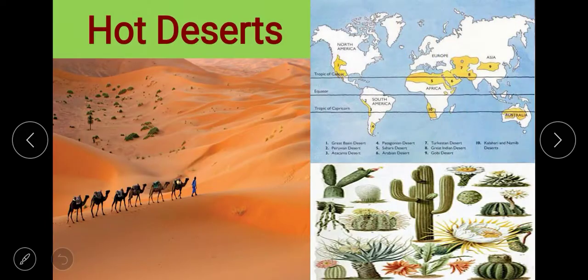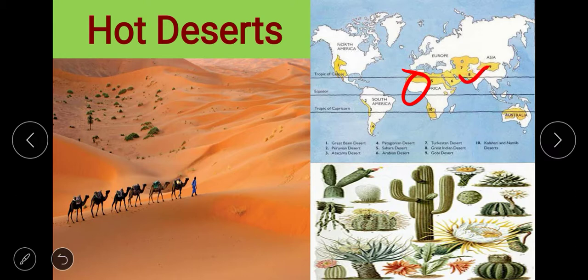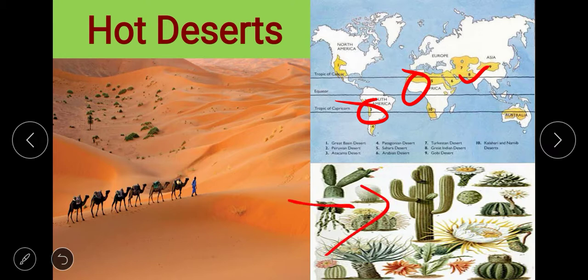First we will start with the hot desert. These are mostly located on the western margin of the continent where temperature remains very high throughout the year. Some important hot deserts of the world are the Sahara Desert in Africa, the Thar Desert in India, and the Atacama in South America. The common vegetation found in hot desert areas are cactus, shrubs and bushes. This is a picture from Jaisalmer, Rajasthan.